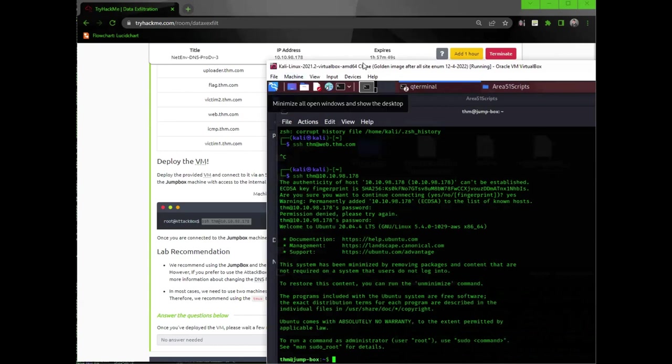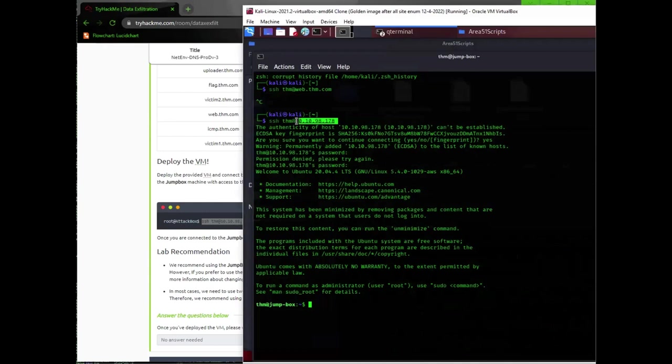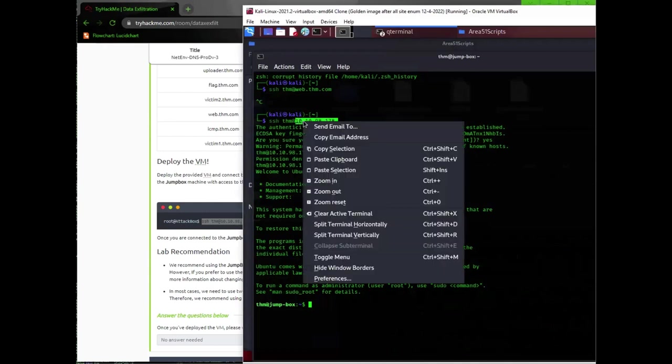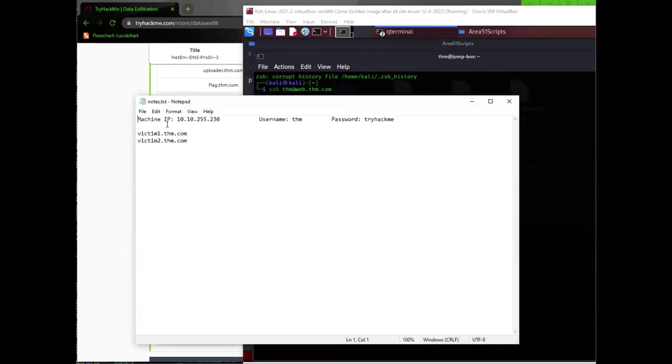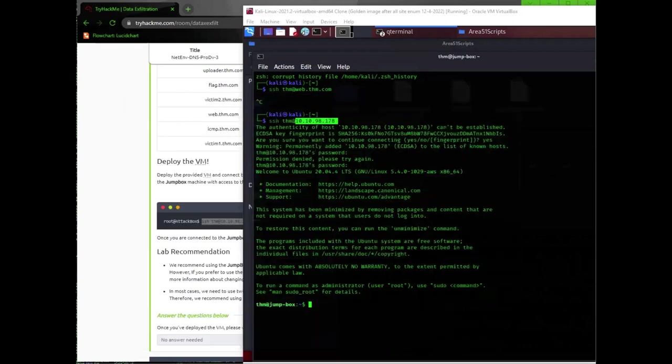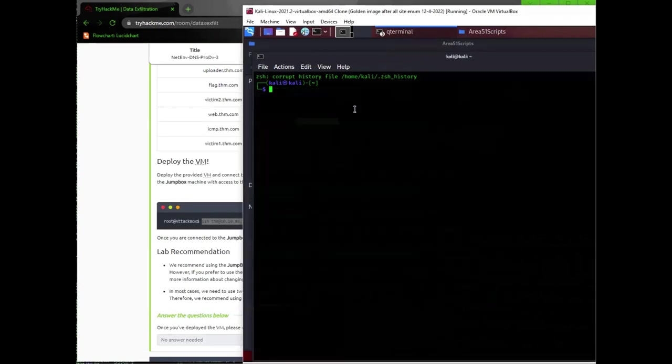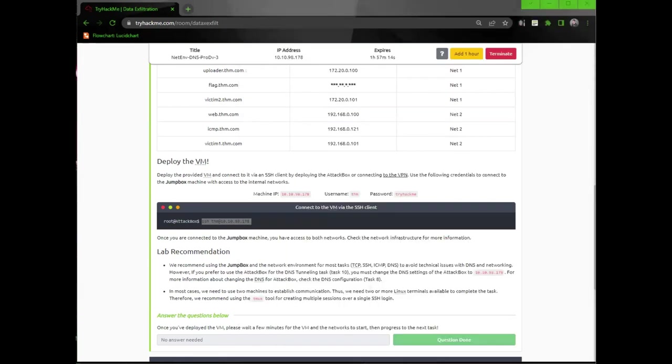All right. I'm going to take notes here. This is my jump box here. And then I got my machine IP, which I'm going to have to determine that. I'm doing ifconfig. So then I got my IP address here. I'm just going to put that on my notes so I don't have to keep looking at it later.